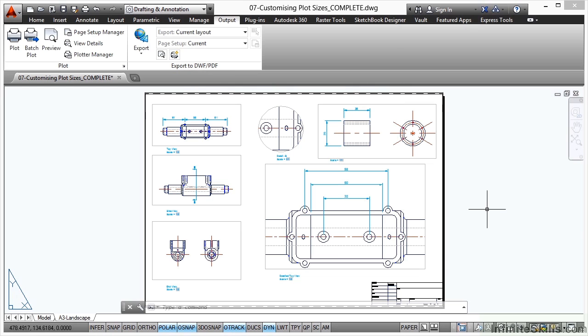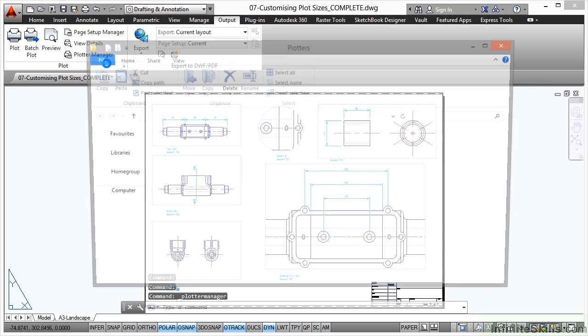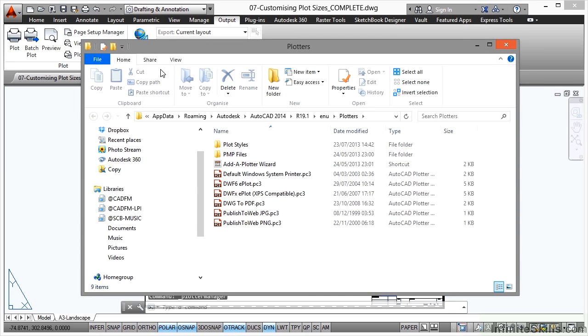Now you can customize these even further if you want to in your plotter manager. For example, you might have a roll of paper on your plotter and you might need to create a really long highway layout. You can go in and customize the plot sizes in there. You would do all of this in your plotter manager, which we looked at earlier.